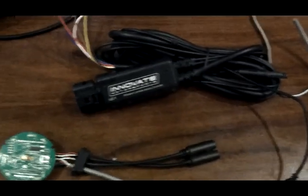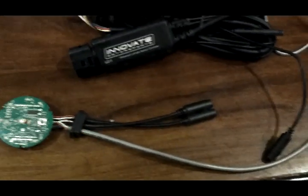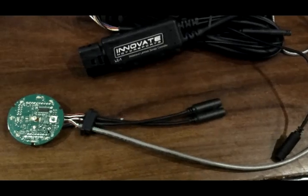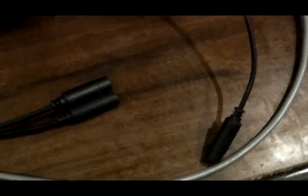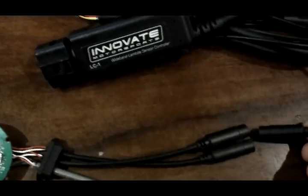Here is an LC1 wideband controller and a little better look at the actual PCB from the original gauge. You can see here that the serial connectors on the LC1 and the gauge are the same and that's because the gauge was originally designed to display AFR from an LC1.